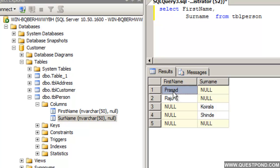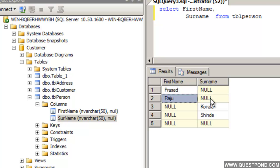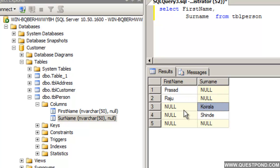When we do a select here we can see the records. For example, we can see Prasad — the FirstName is present but the Surname is not there, so it is Null. Then we have Raju — the Surname is also Null. Then we have Koirala, who does not have a FirstName entered, so we can see it is Null.